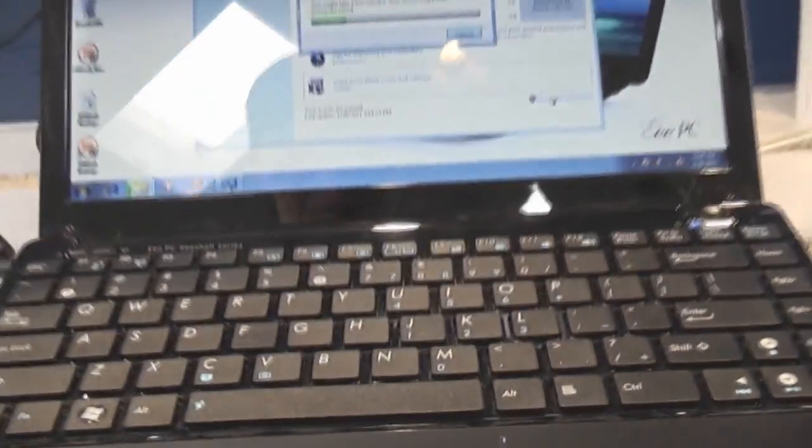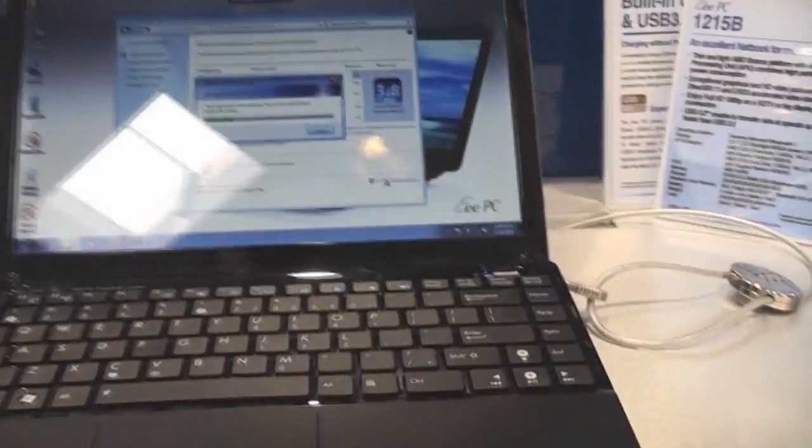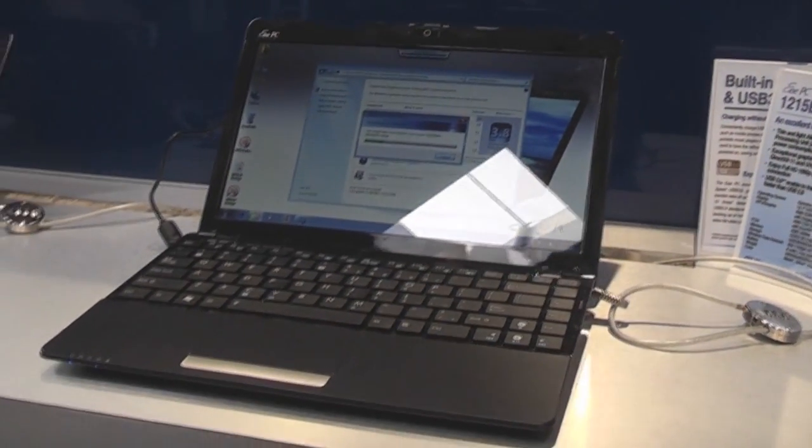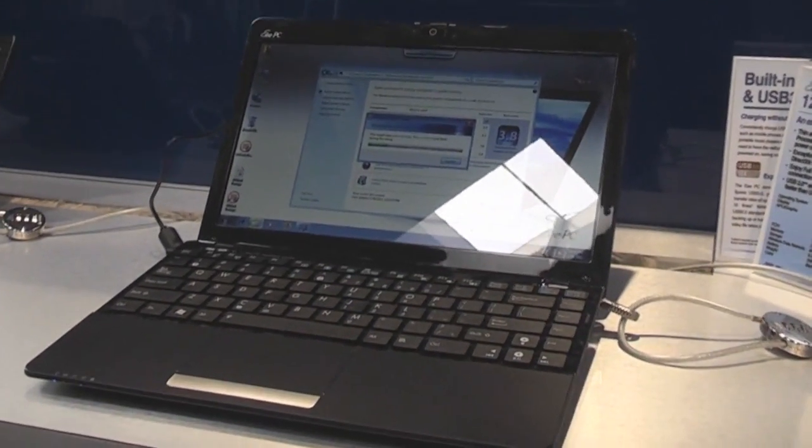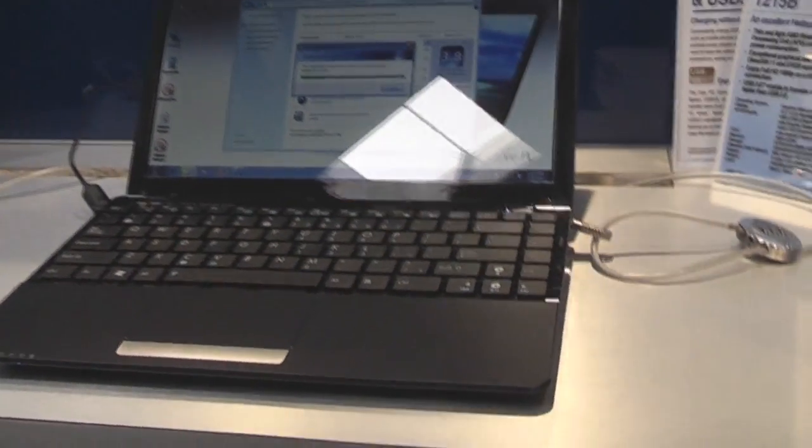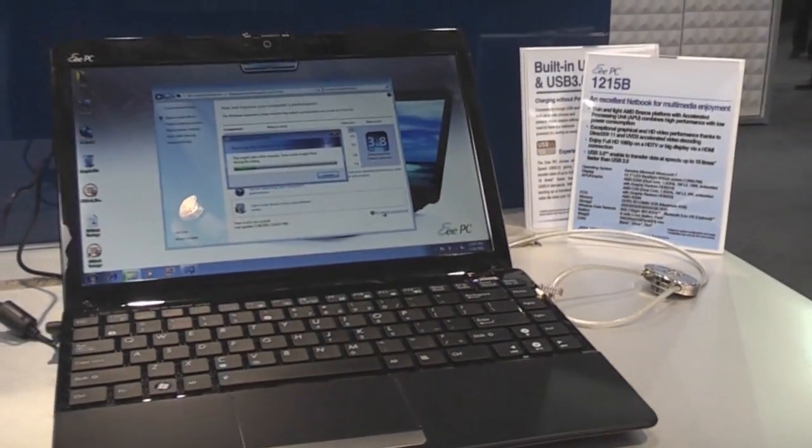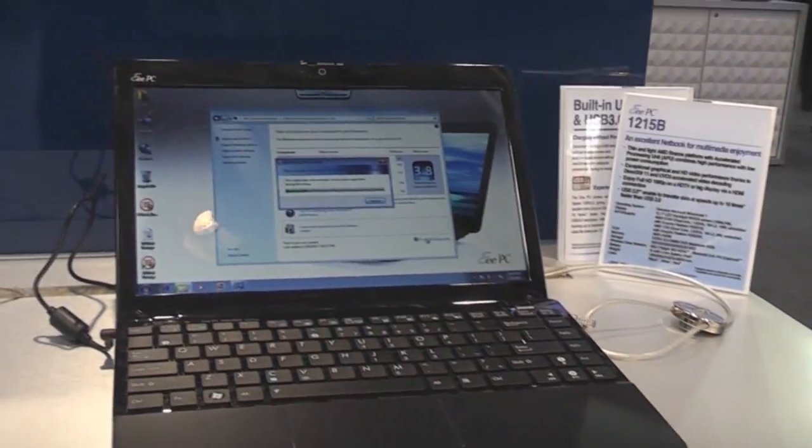Yeah, I'm Roland from netbooknews.de and .com for sure. And this is your new ASUS EPC-1215B at Cibit 2011.